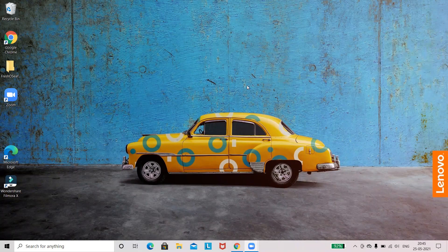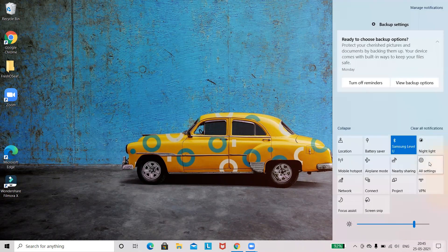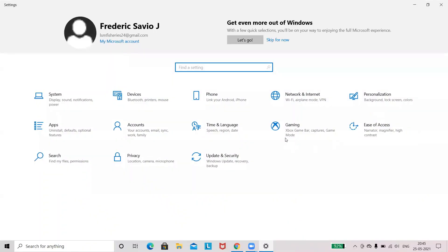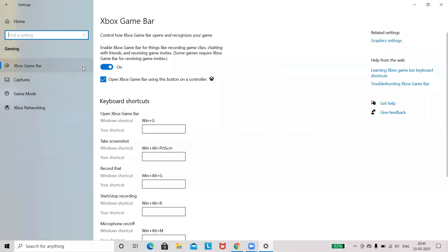Hello everyone, today we are going to solve record option in Xbox Game Bar. Go to the Settings, you will see the Gaming option. Select the Gaming option and make sure that this button is on.